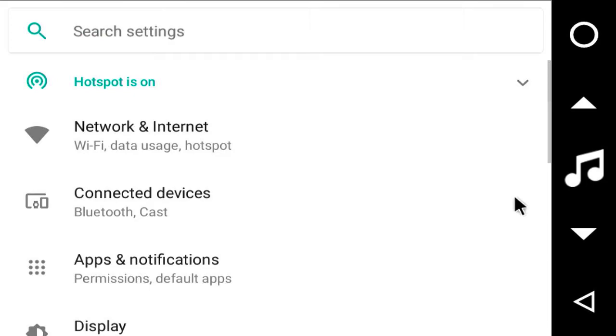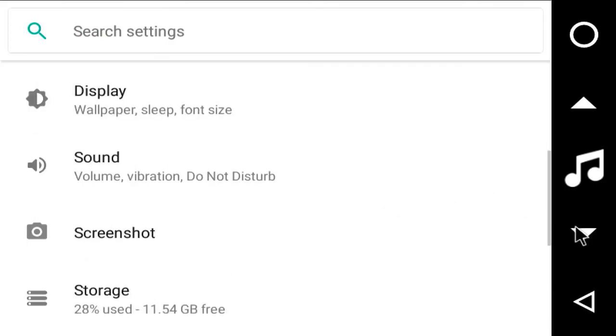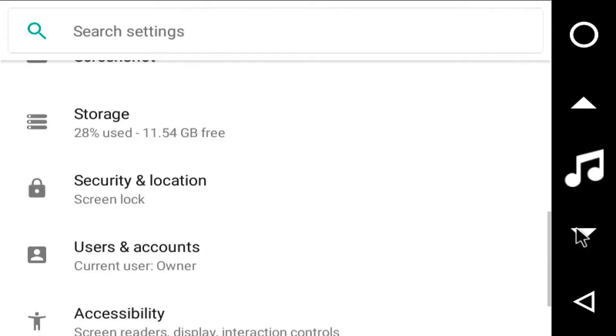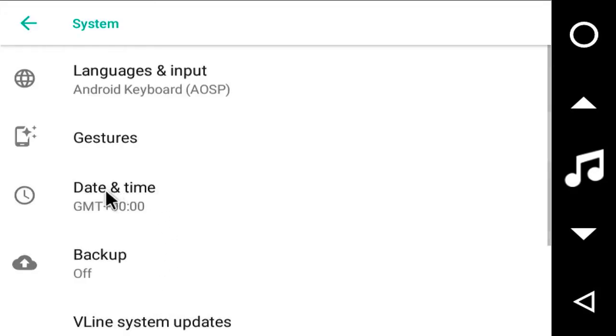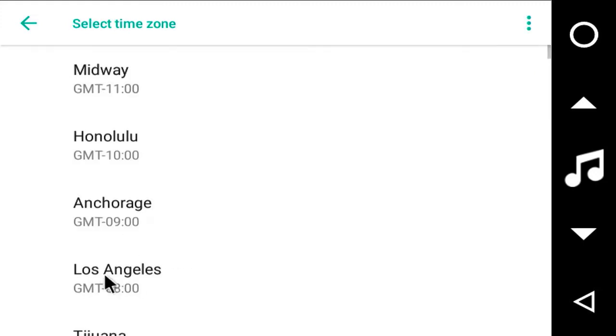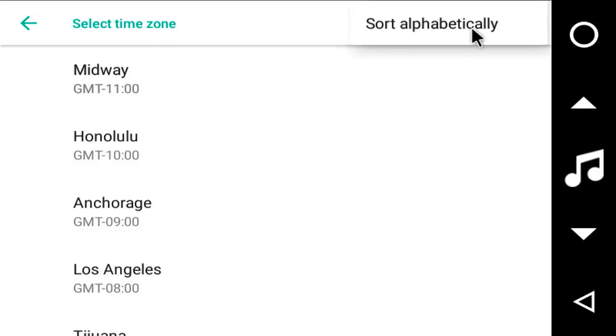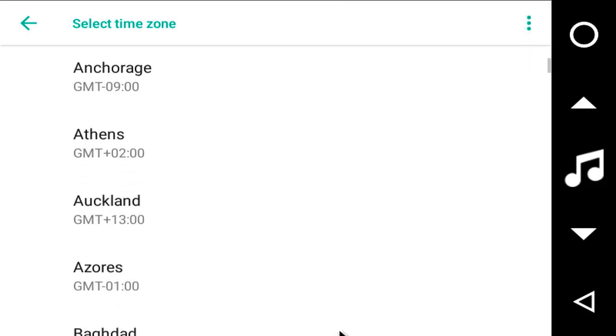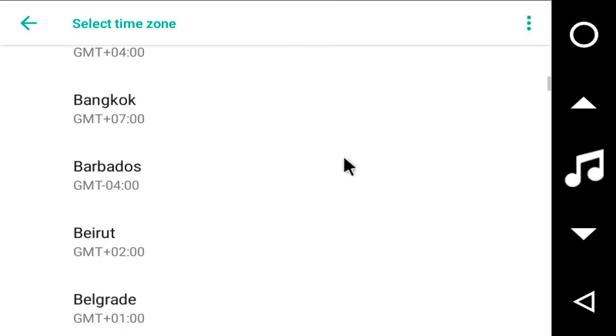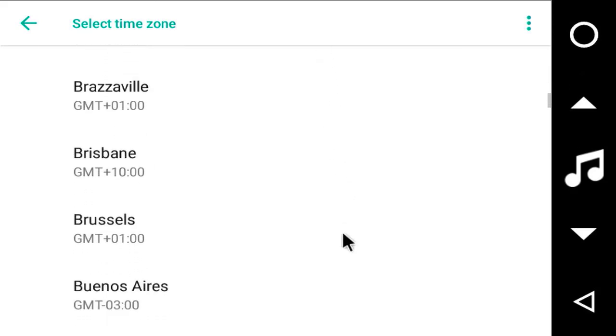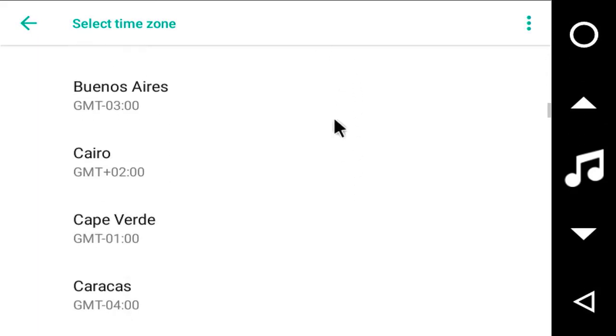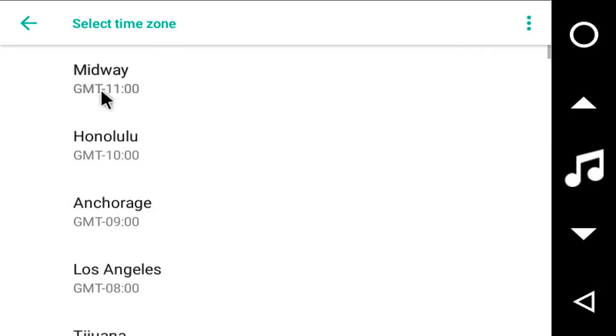Setting the time zone is very important. System. Time. Backup. Update. That's a really nifty place to go sometimes. Date and time. Select time zone. Here. Because I'm in Brisbane. I'll select alphabetically. Because I don't have to scroll too far. Brisbane. Okay, that's set.